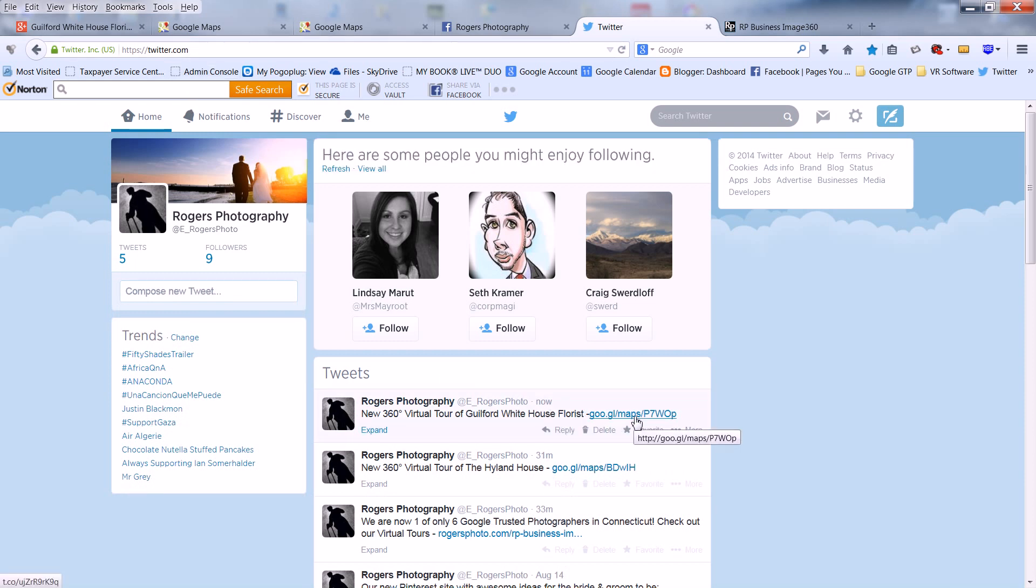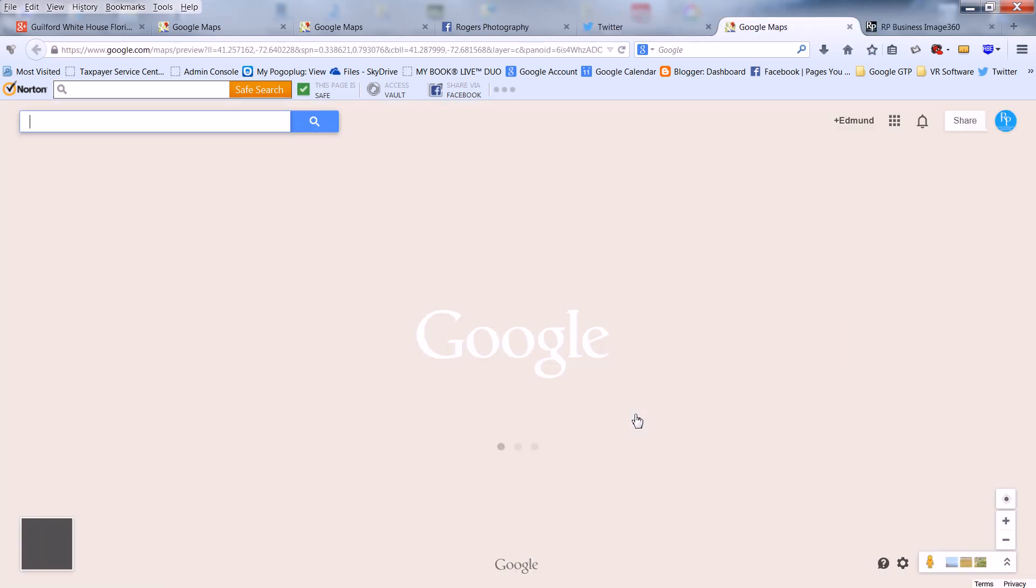As you can see, when users click on your URL, it'll take them right to the tour.